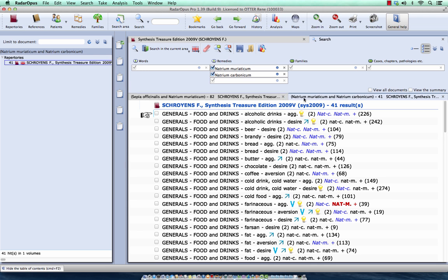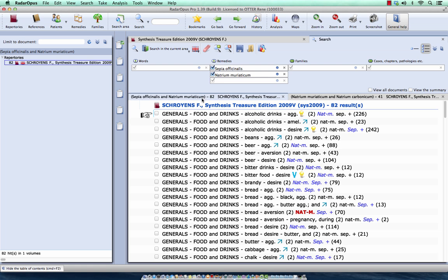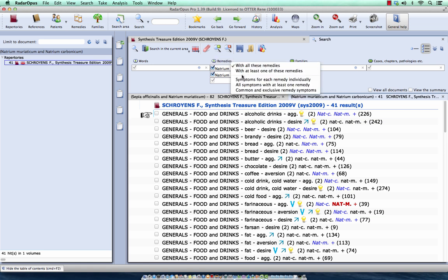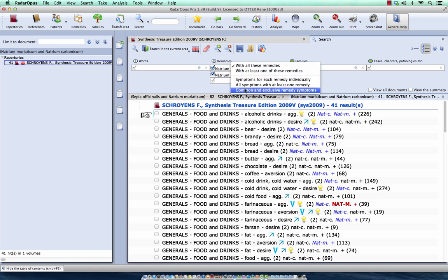So now I have here Natrium muriaticum and Natrium Carbonicum. And you see it searches through the current search area. So I have now a comparison of Natrium muriaticum and Sepia, and here Natrium muriaticum and Natrium Carbonicum. And look at the other tutorial videos for more explanation about the search methods and more explanation about the search area.